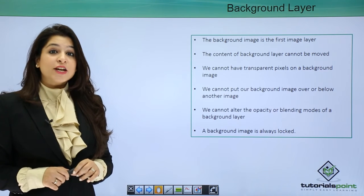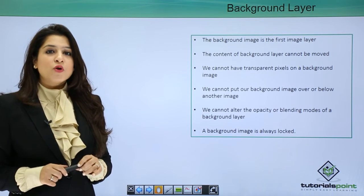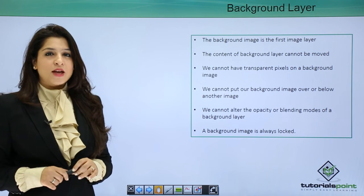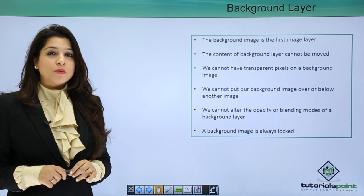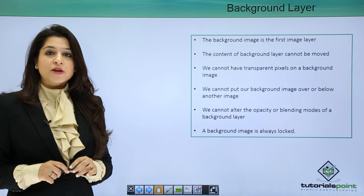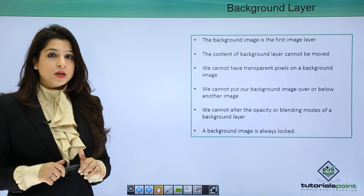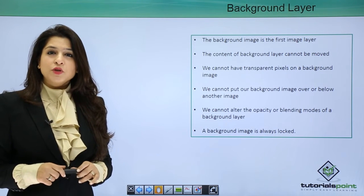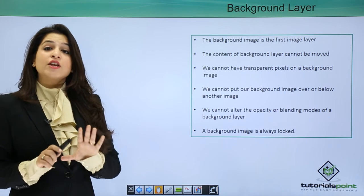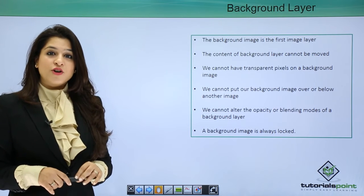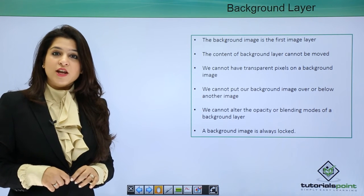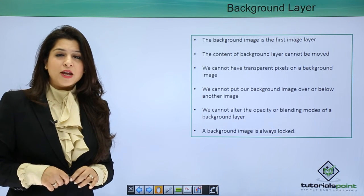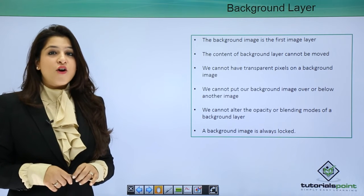The contents of a background layer cannot move. If you want to move the content, you must use an active layer. You can make a duplicate copy of the background layer and do whatever you want, or you can unlock the background layer by clicking on the lock button.